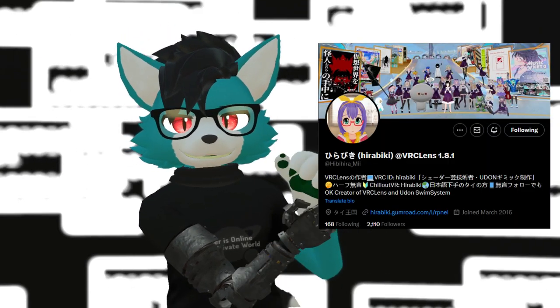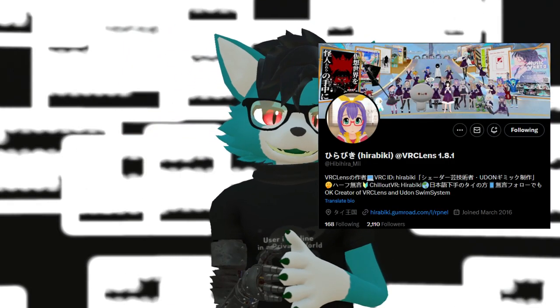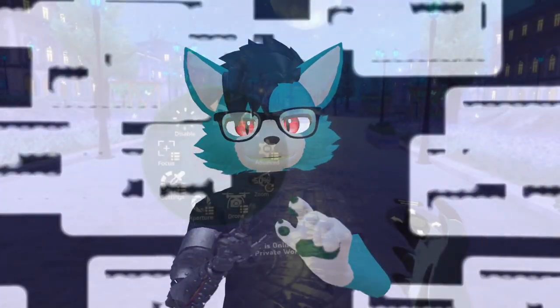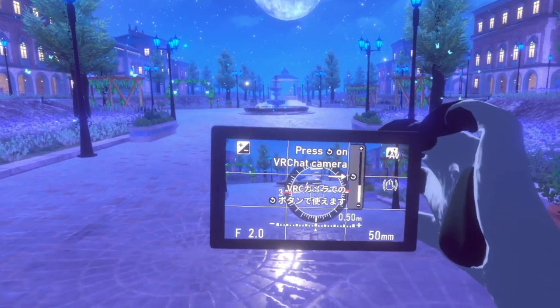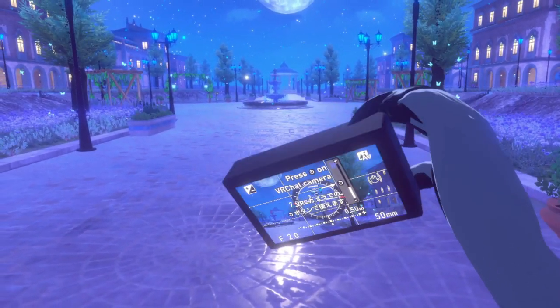Let's continue with VRC Lenses. This is a third-party tool made by the user Hirabiki that allows you to add additional camera functions and features to the VRChat camera.